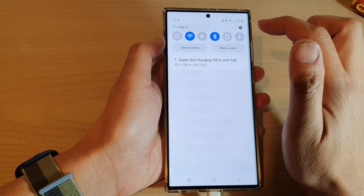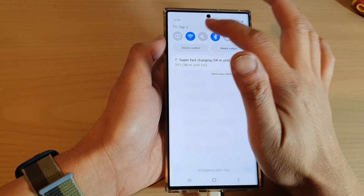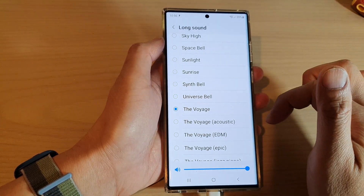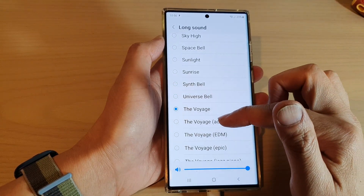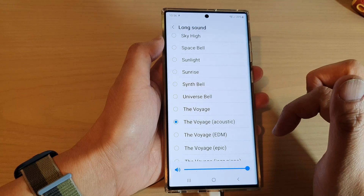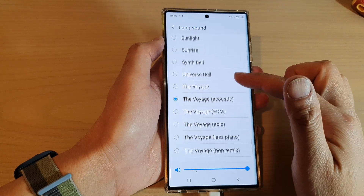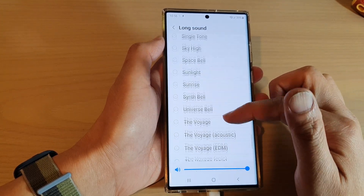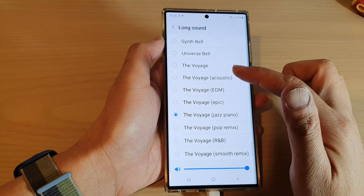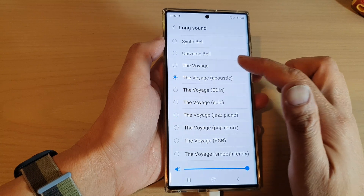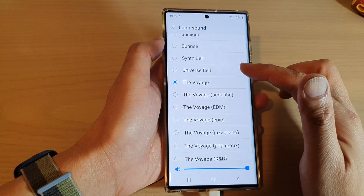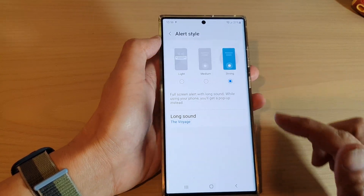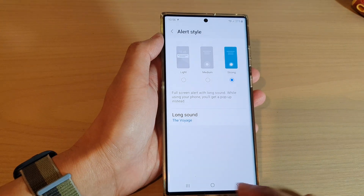So I'll just turn on sound. Choose one of the sounds that you like to use and then tap on the back key.